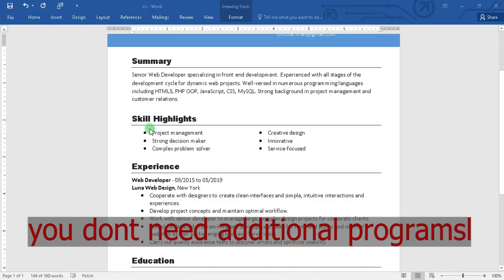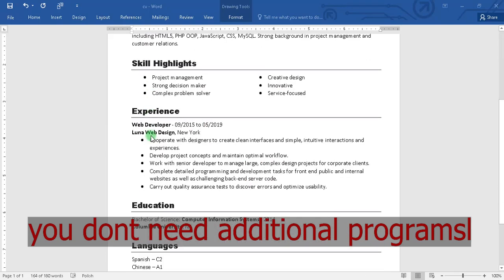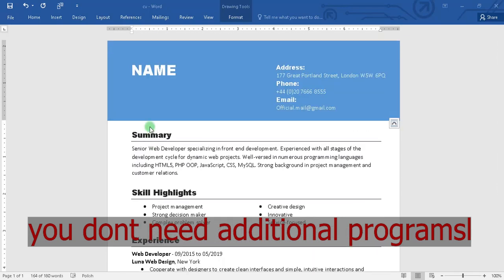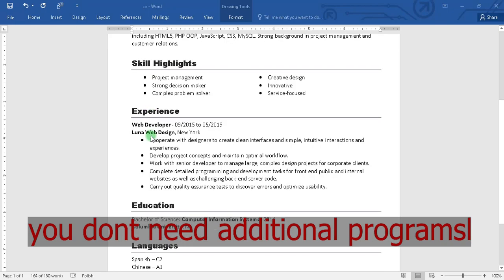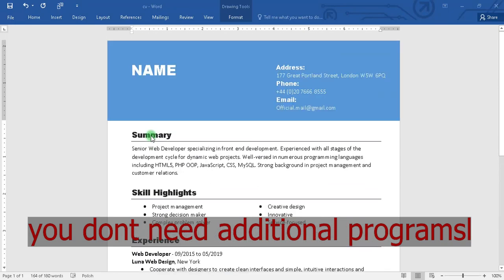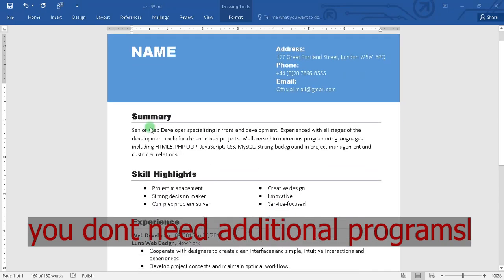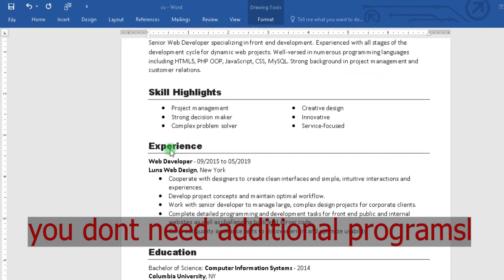Hi. Documents such as a CV must be converted to PDF format before being sent to others.